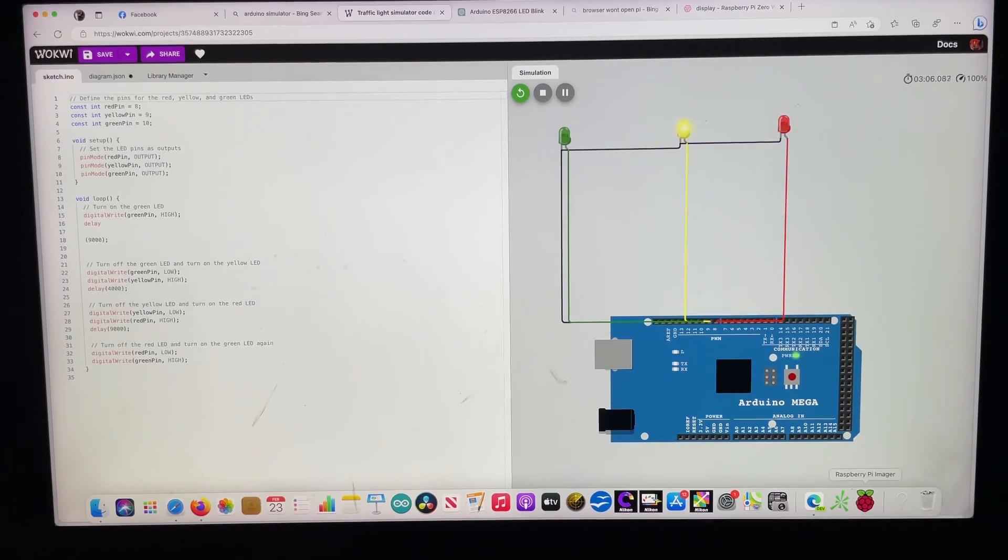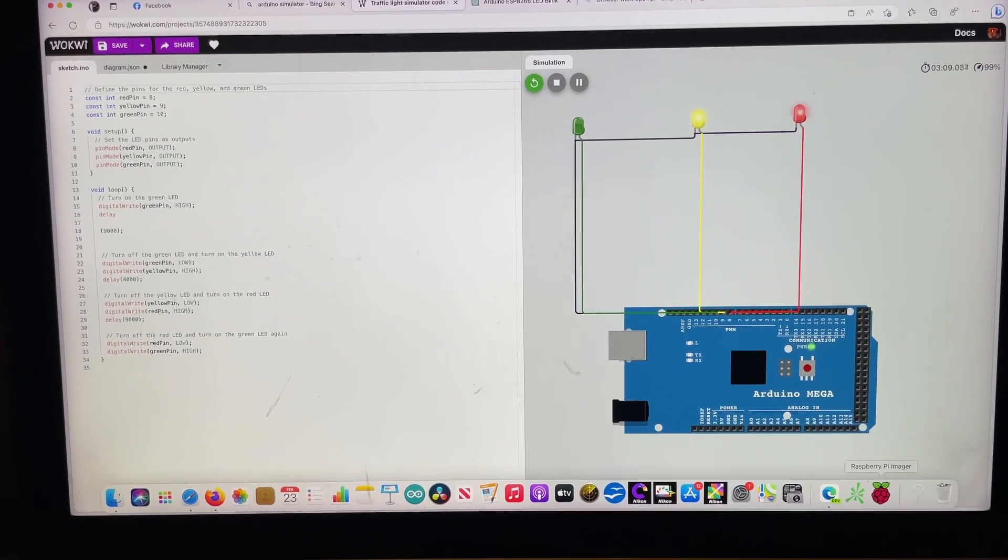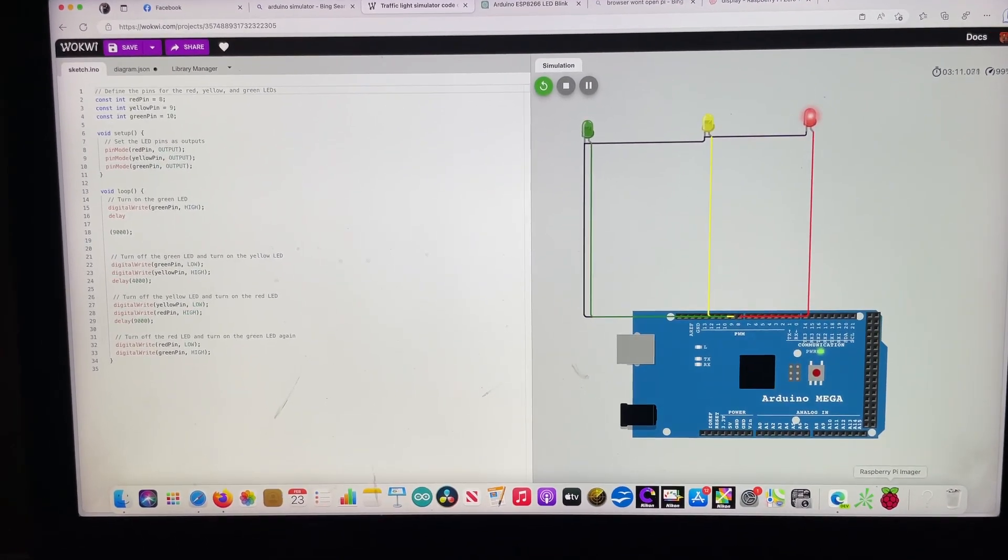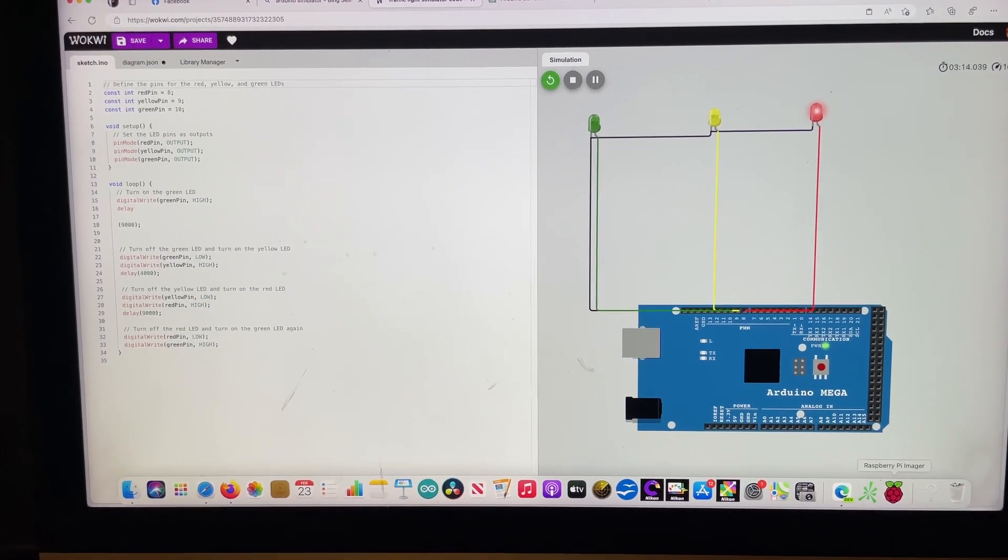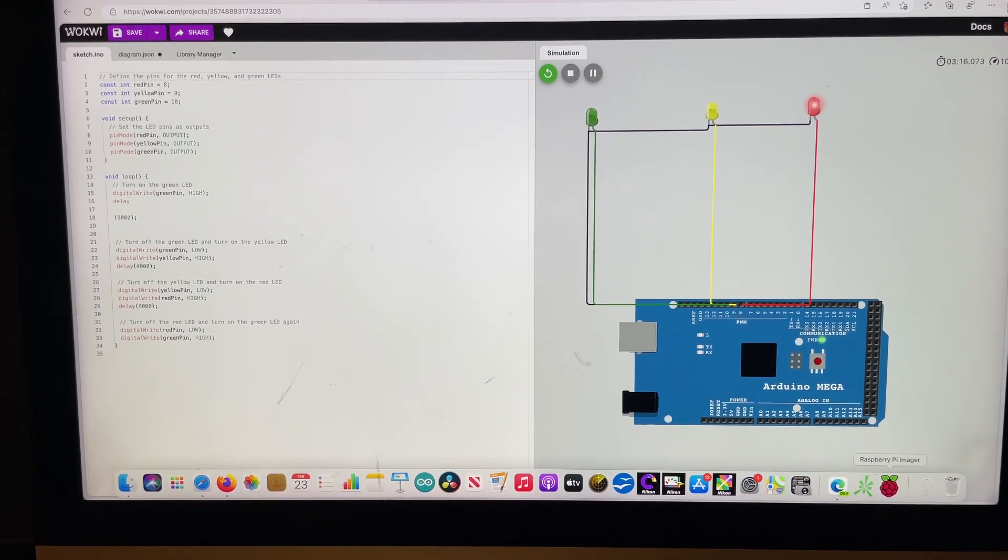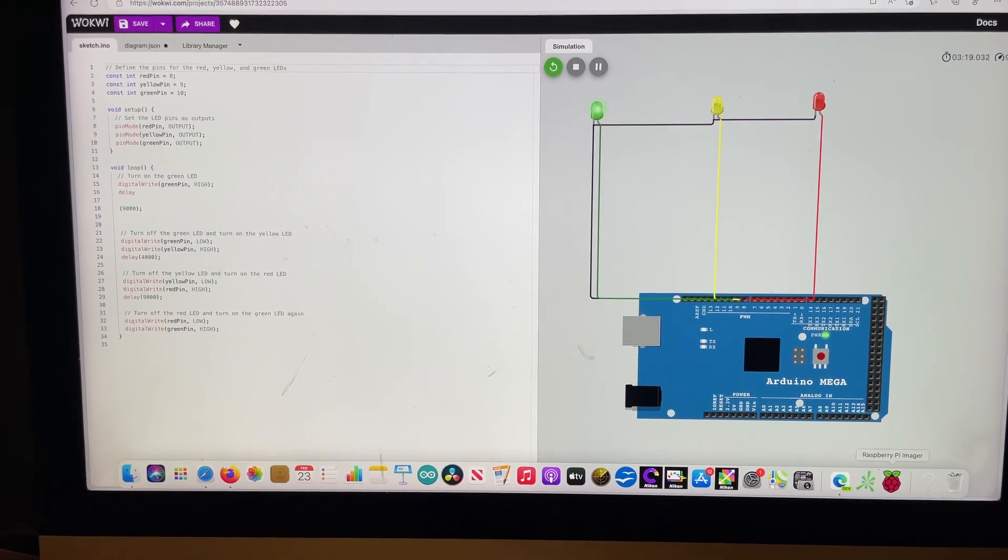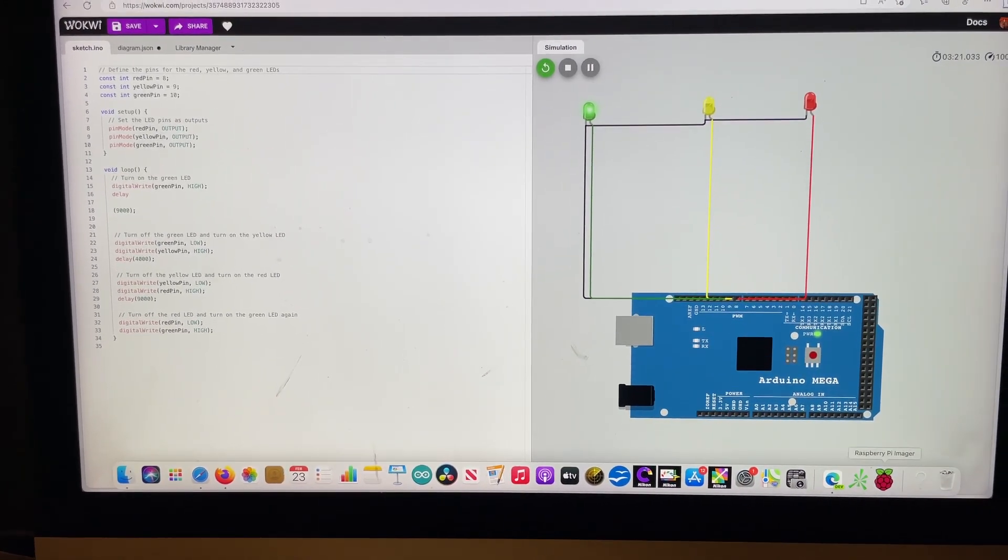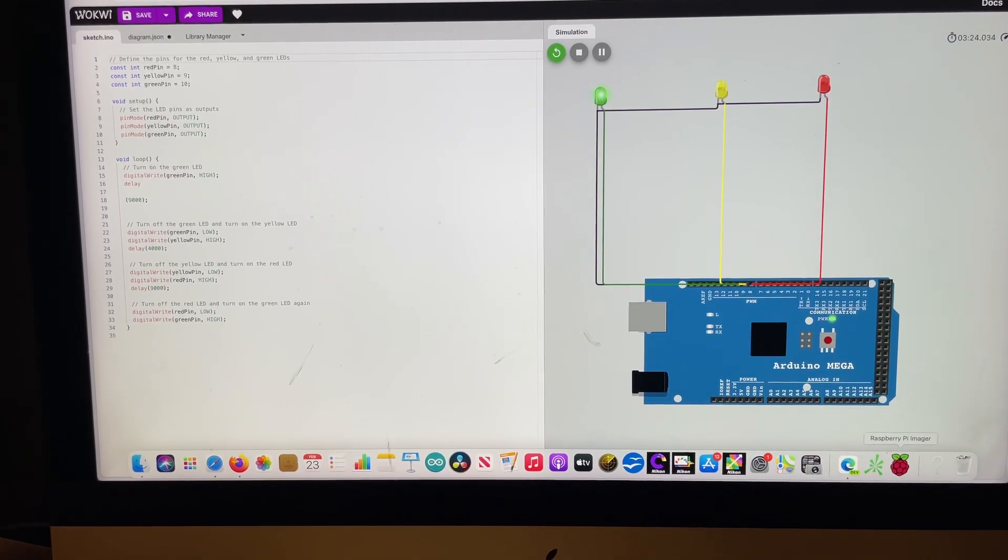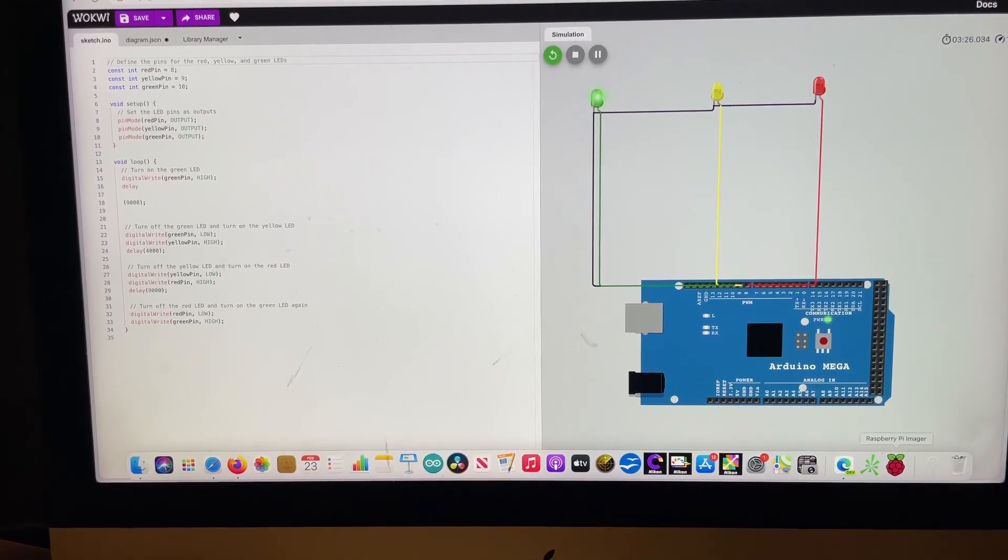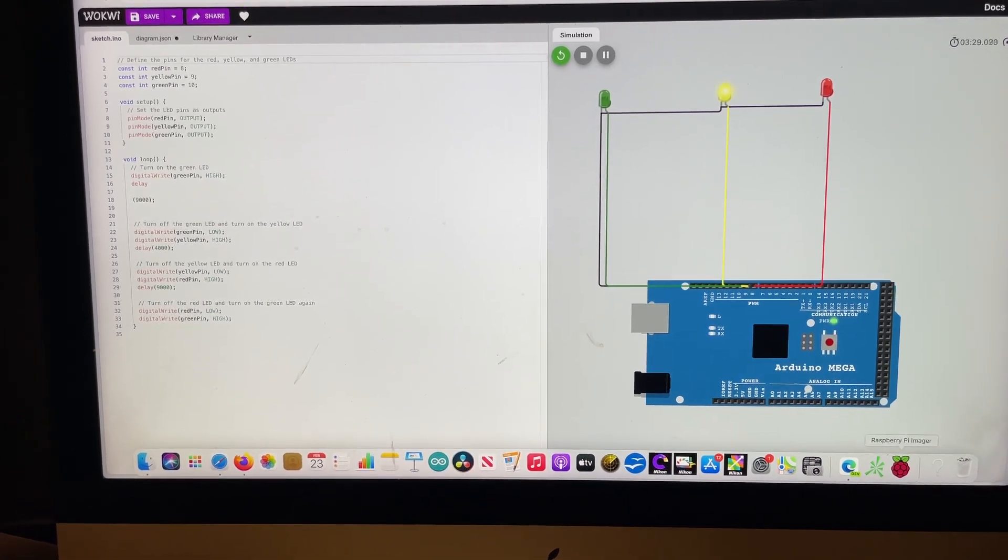Hey guys, I used ChatGPT to create code to simulate a traffic light, and then I went to Wokwi (W-O-K-W-I). It's got simulators on there, and I found an Arduino simulator and hooked up the wiring according to what the code said.